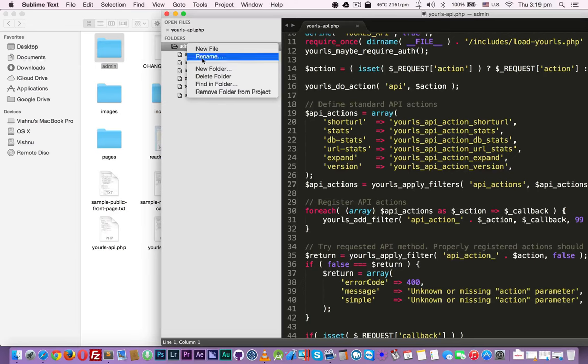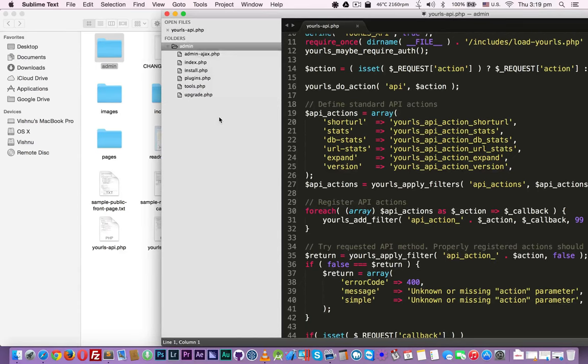You can create new file, delete file. Also you can remove this folder from this project.